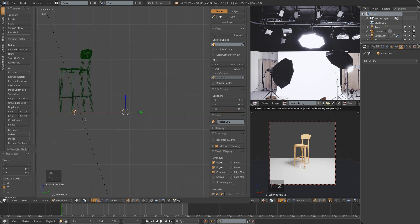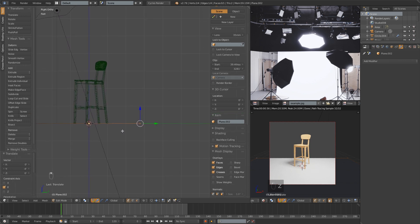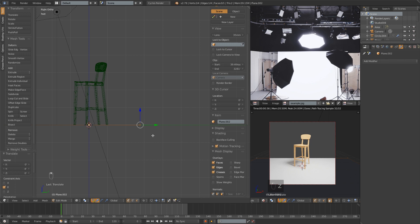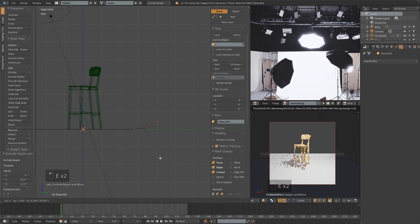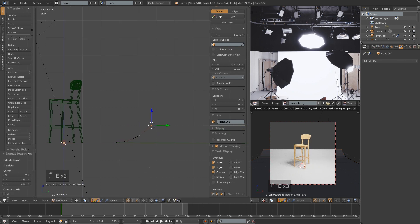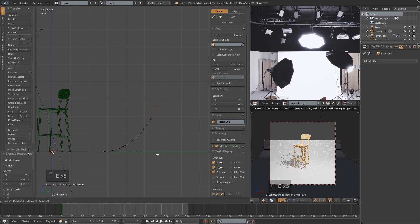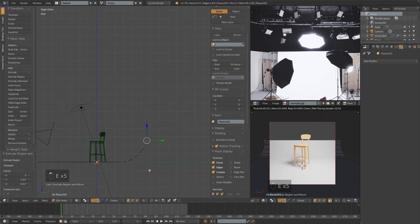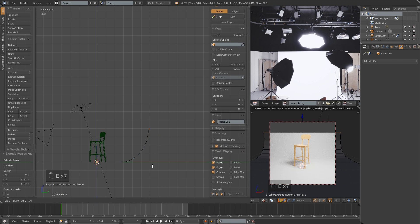Then instead of using the subsurf or the bevel to create that curve, we're just going to do it manually. I'm just going to move those vertices back to right behind the stool, and then I'm just going to draw the curve. This obviously gives you the most control.